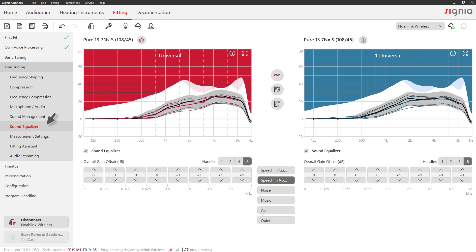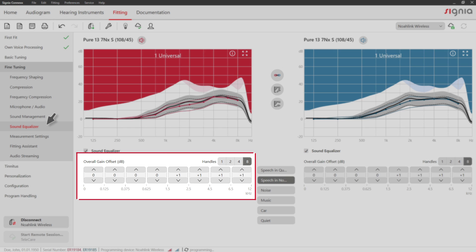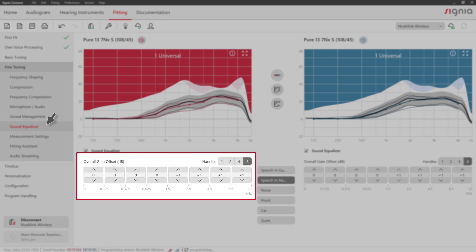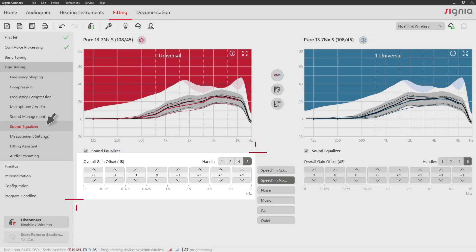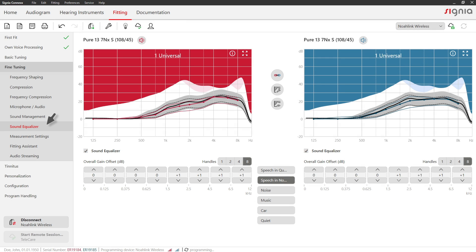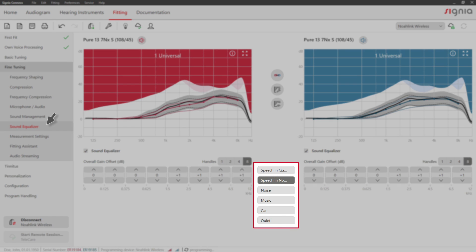The Sound Equalizer tab lets you adjust gain offsets which will then be applied automatically in the Universal program for specific situations.